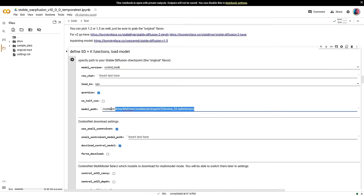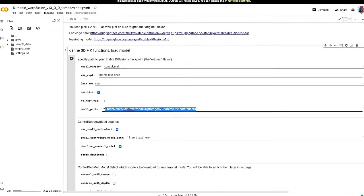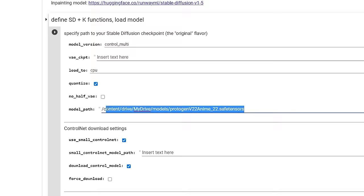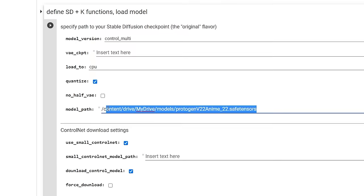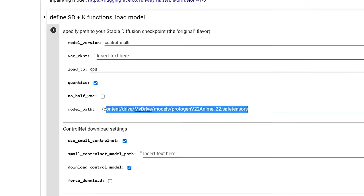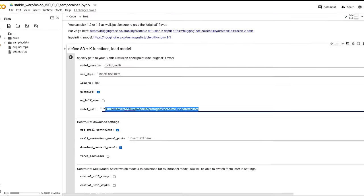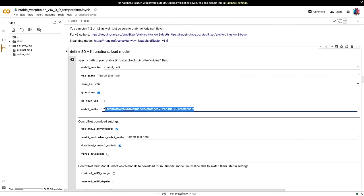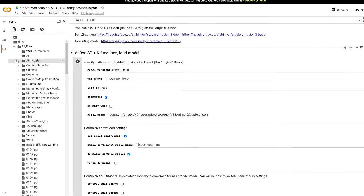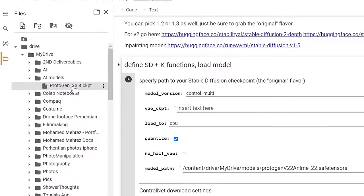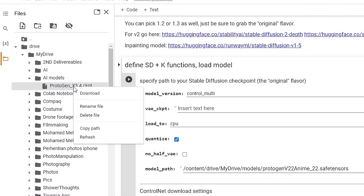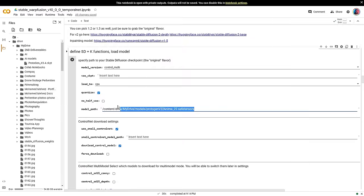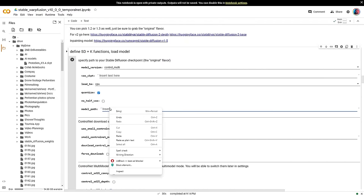The model path is used to point the AI to a specific checkpoint file. Of course, you can stick to the default one, which works great. However, I wanted to show you that you have other options depending on the style you want to achieve. To point to my protogen model, go to drive, my drive. Find the AI models folder. Right click on the checkpoint. Copy the path. And paste it into the model path input.